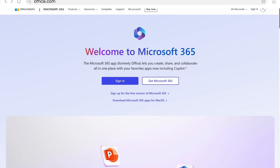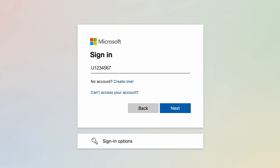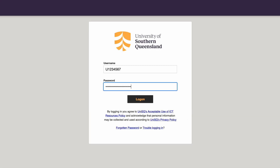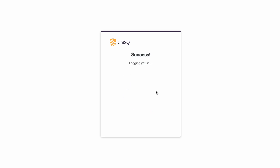Simply head to office.com in your web browser and click sign in. You'll be prompted to enter your email — just enter your UniSQ username followed by @umail.usq.edu.au. You'll then be directed to UniSQ's single sign-on page. Enter your UniSQ username and password and authorise with Duo multi-factor authentication when prompted.